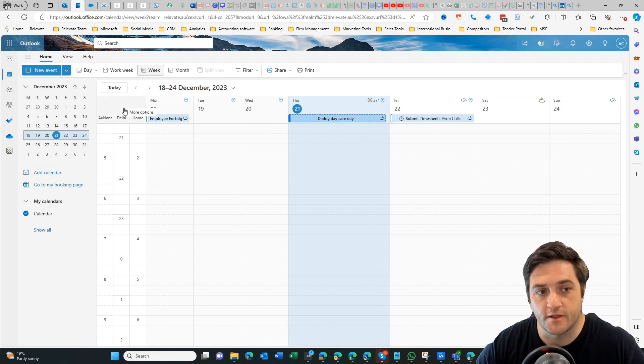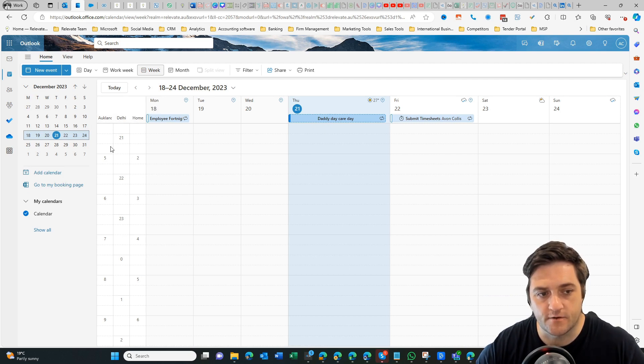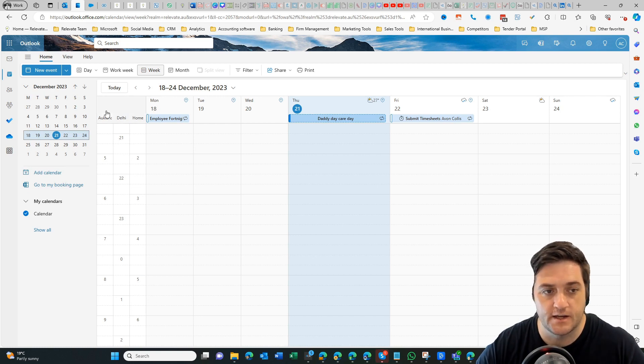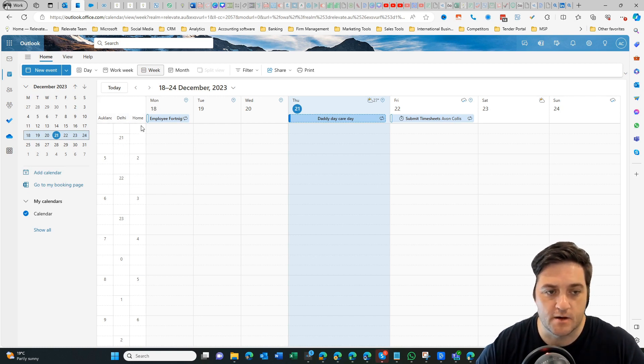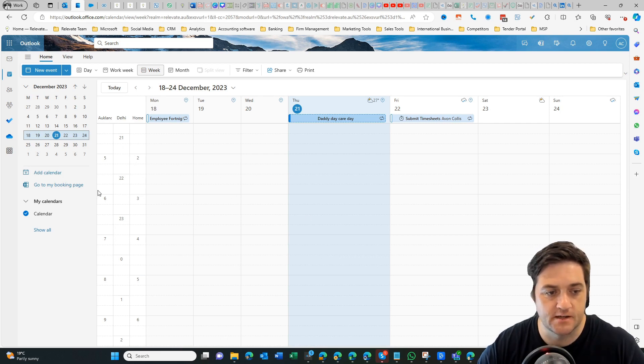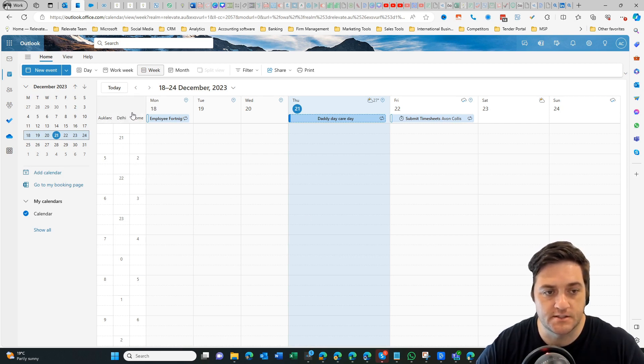If I hover over the corner at the top here, you can see I've got three time zones. Some are displaying in 24-hour time, which you can change. At the moment this is early morning so you don't see all the stuff on my calendar, but we can see Auckland, Delhi, and home.